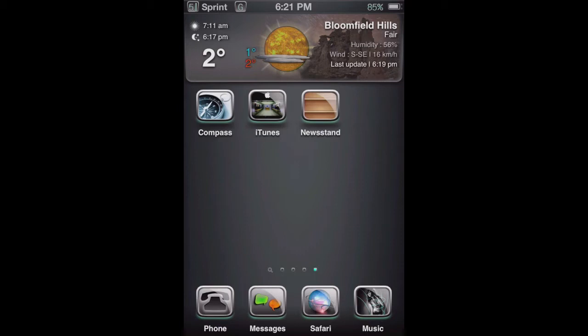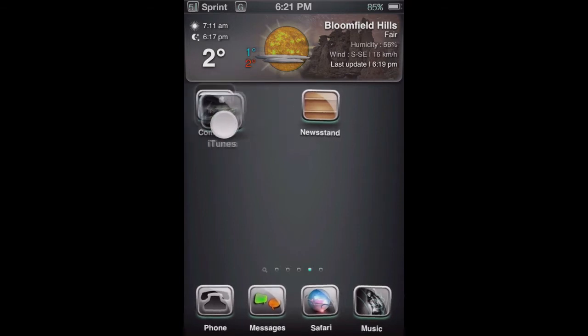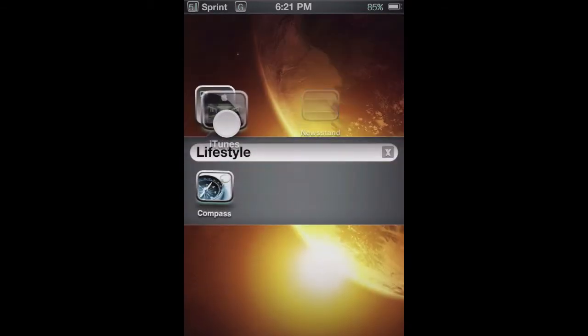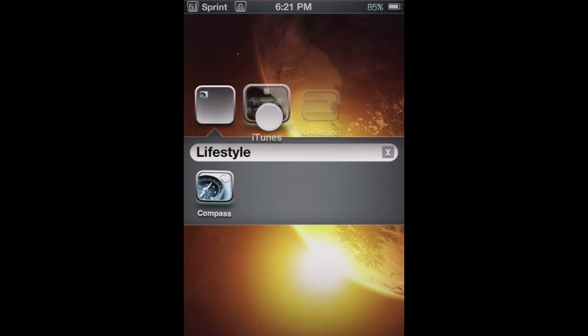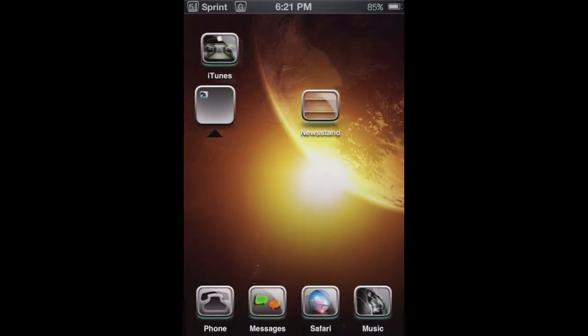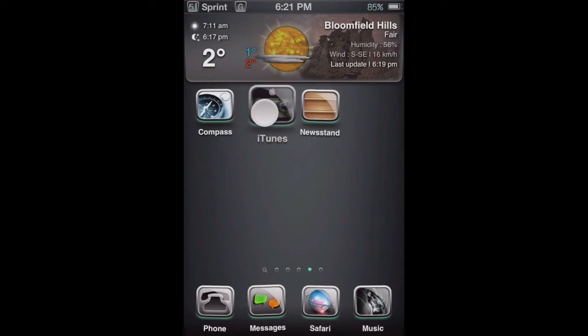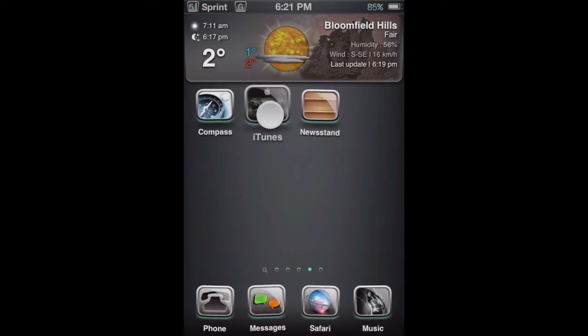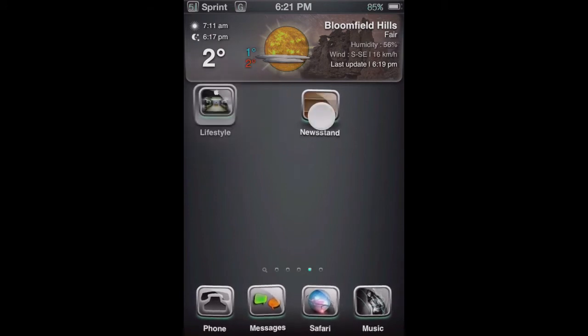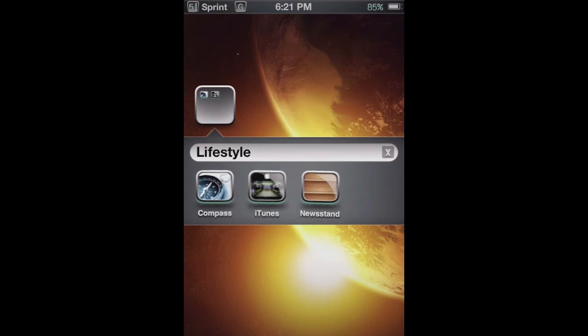What you want to do is hold one until it wobbles and then drag it on top of the other one. Then as soon as you see that a folder is created, you want to hold the newsstand icon. So you hold this, drag it on top here, and then hold the newsstand icon. As you can see, it gets put in this lifestyle folder.